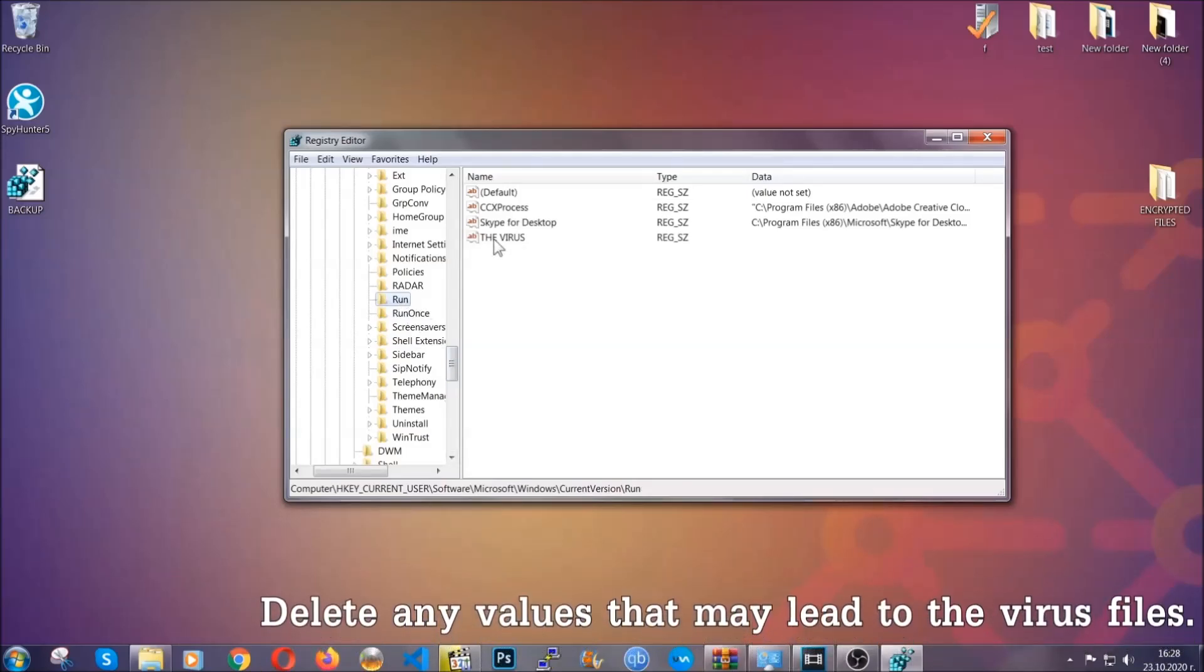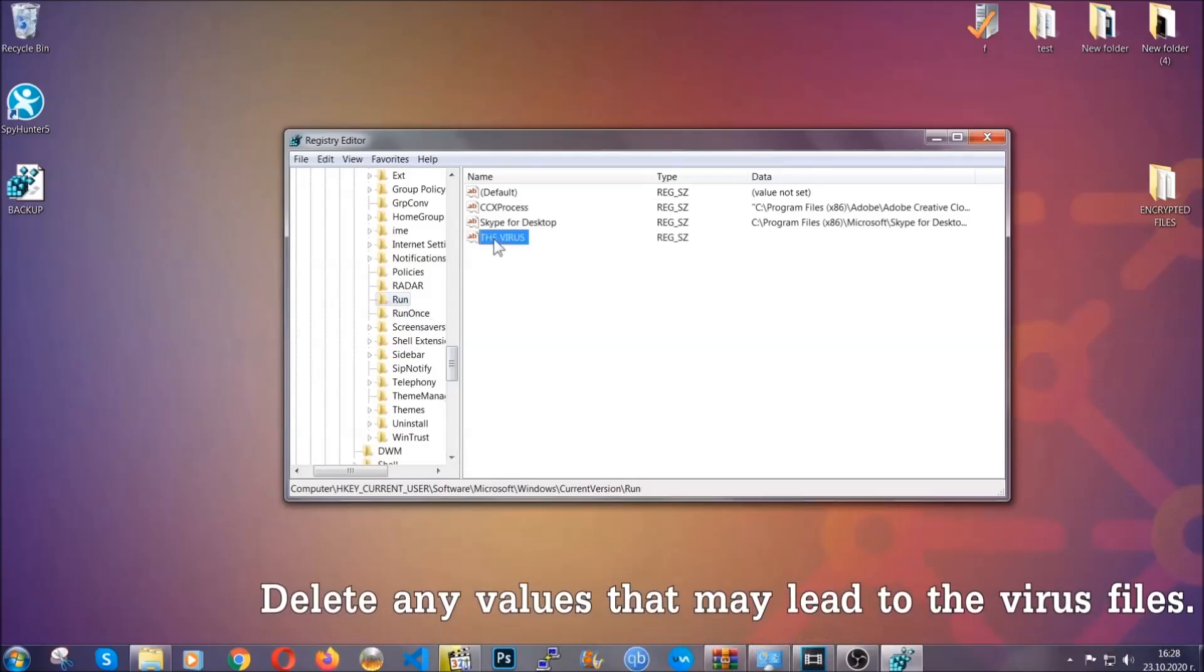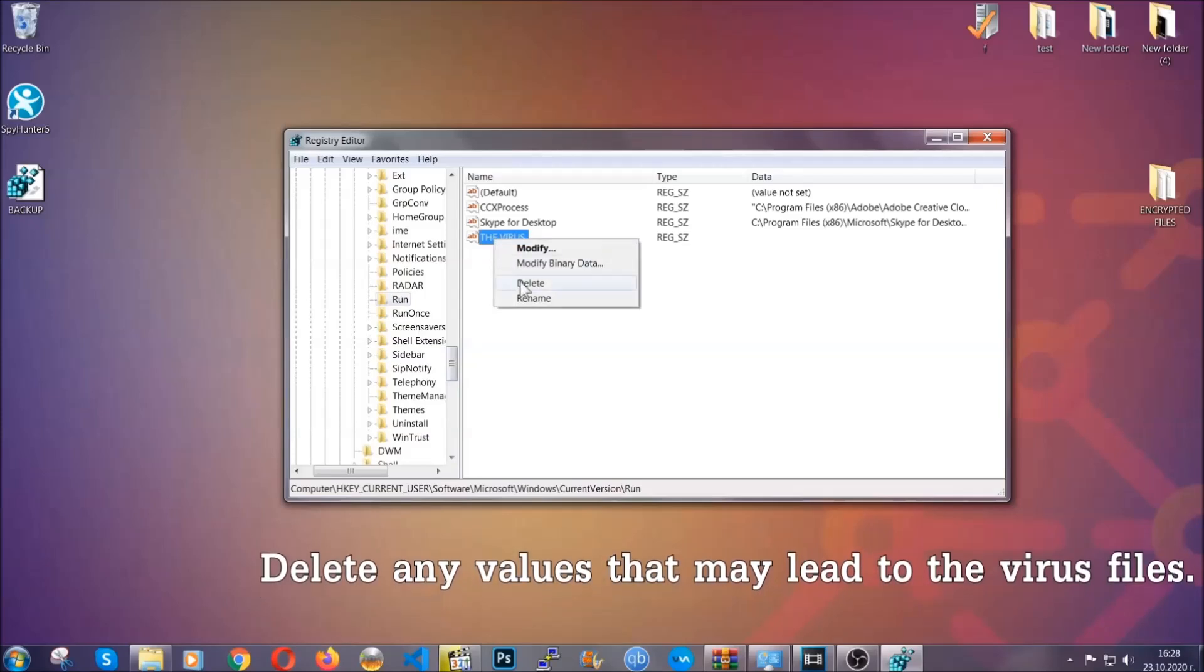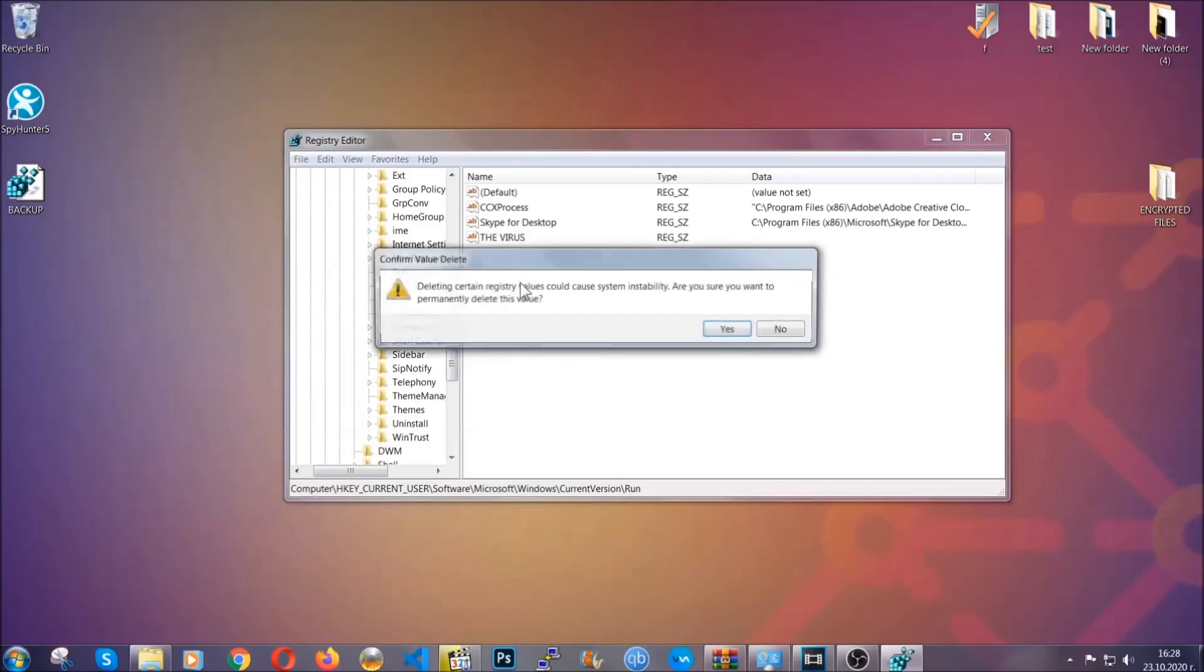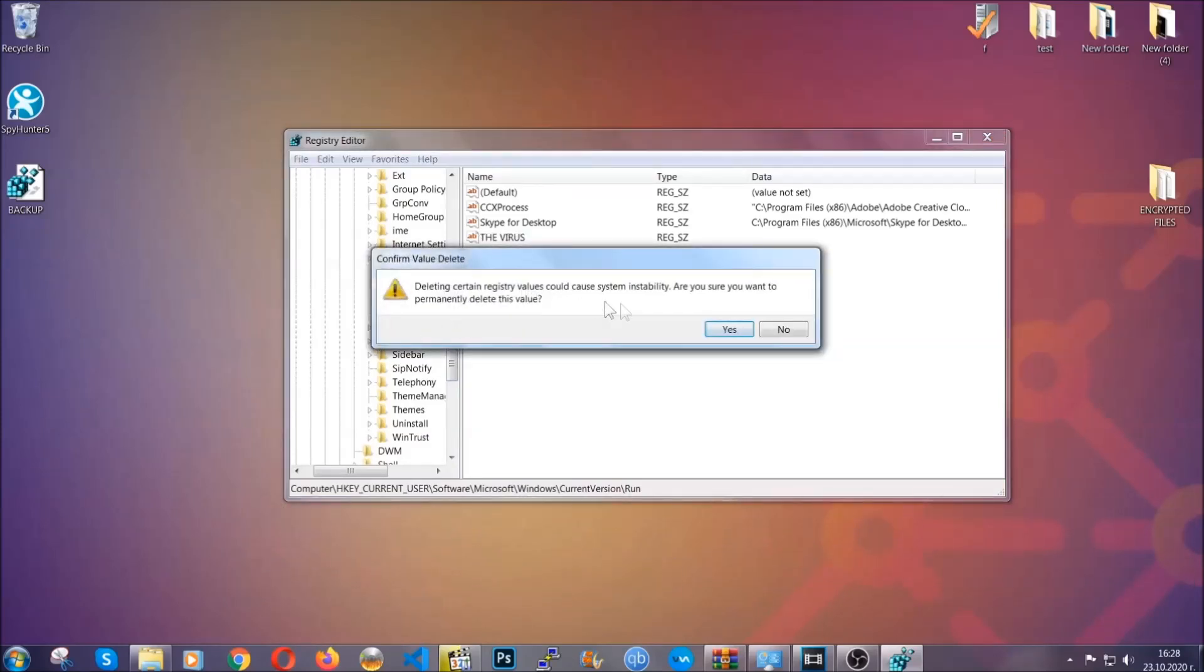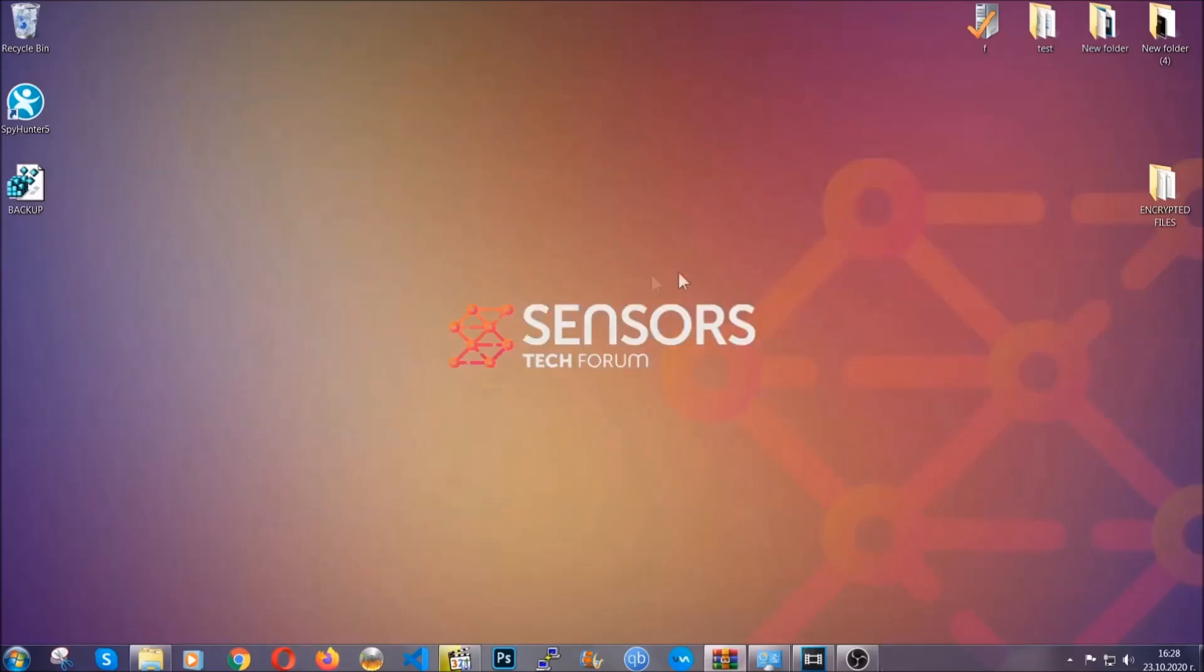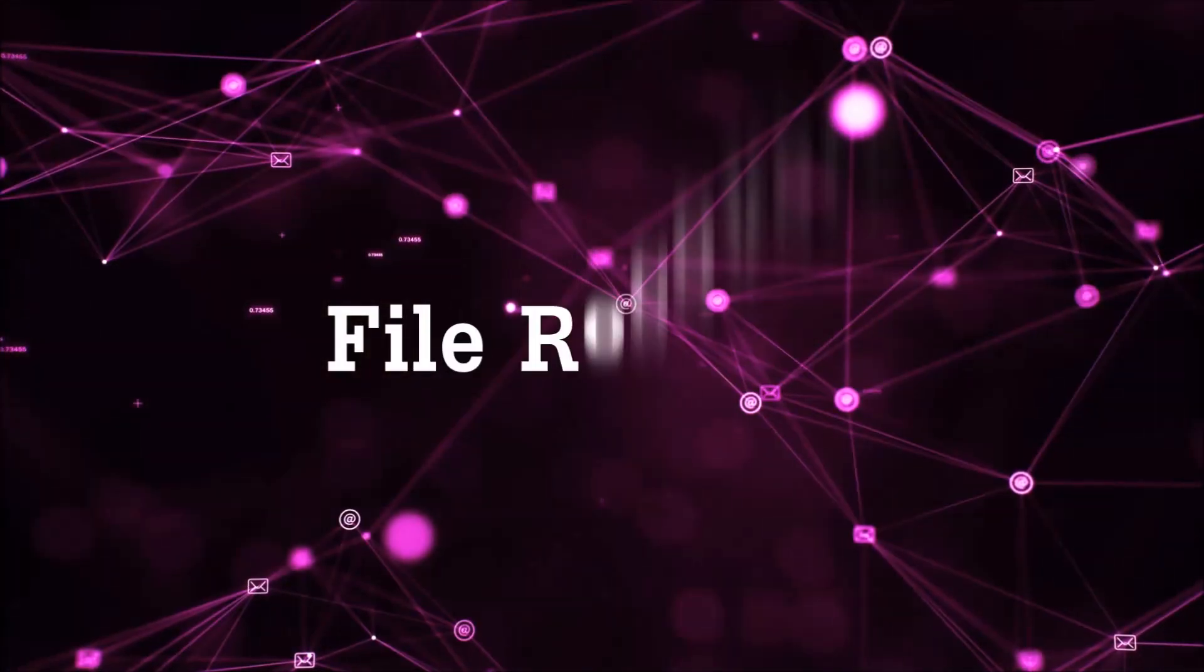You can right click on the virus and then delete it, or you can right click it and then modify it to see the location of the virus file. It will help you find the file, so don't be in a rush to delete the file. And that's it, we've taken care of the threat.